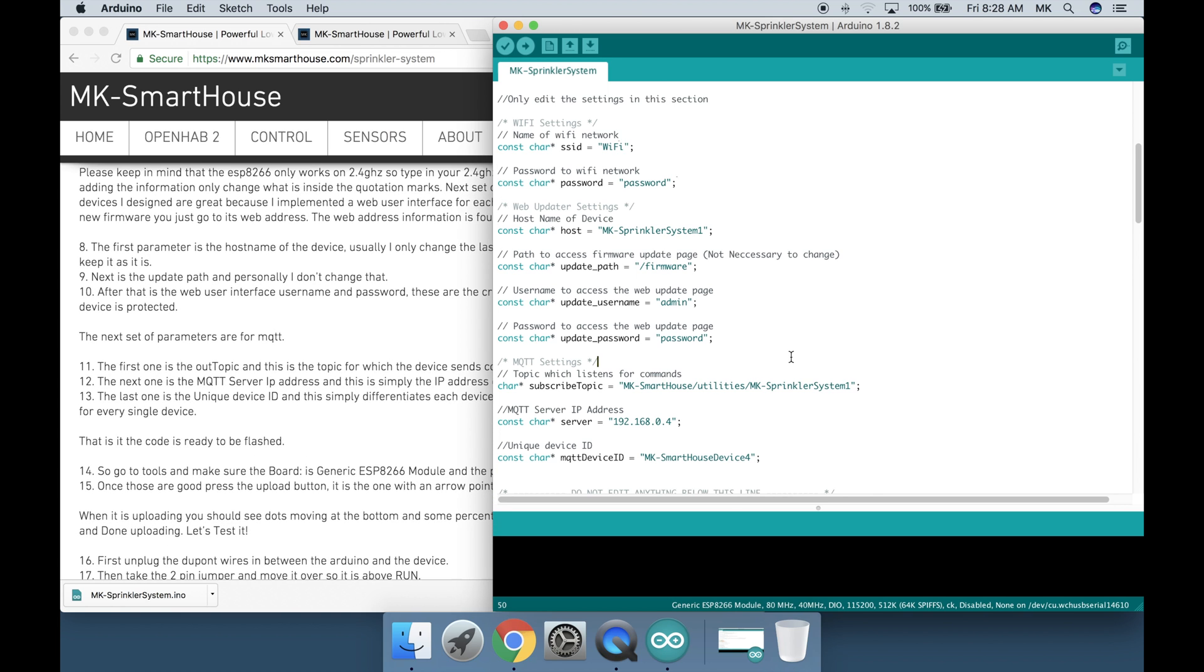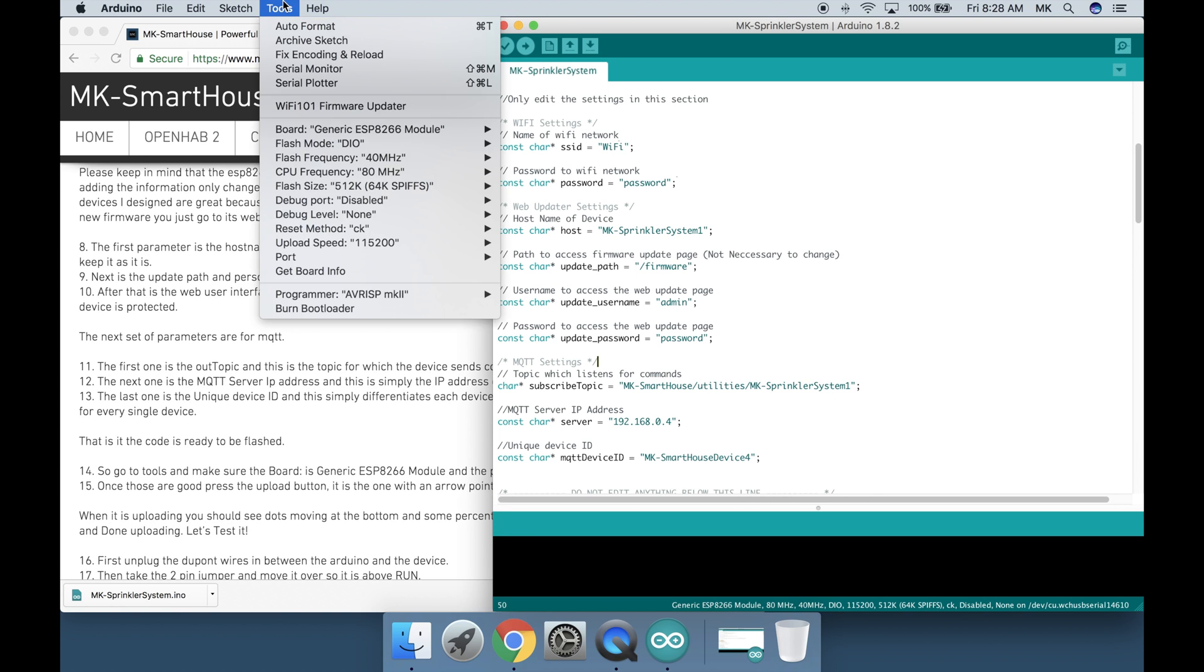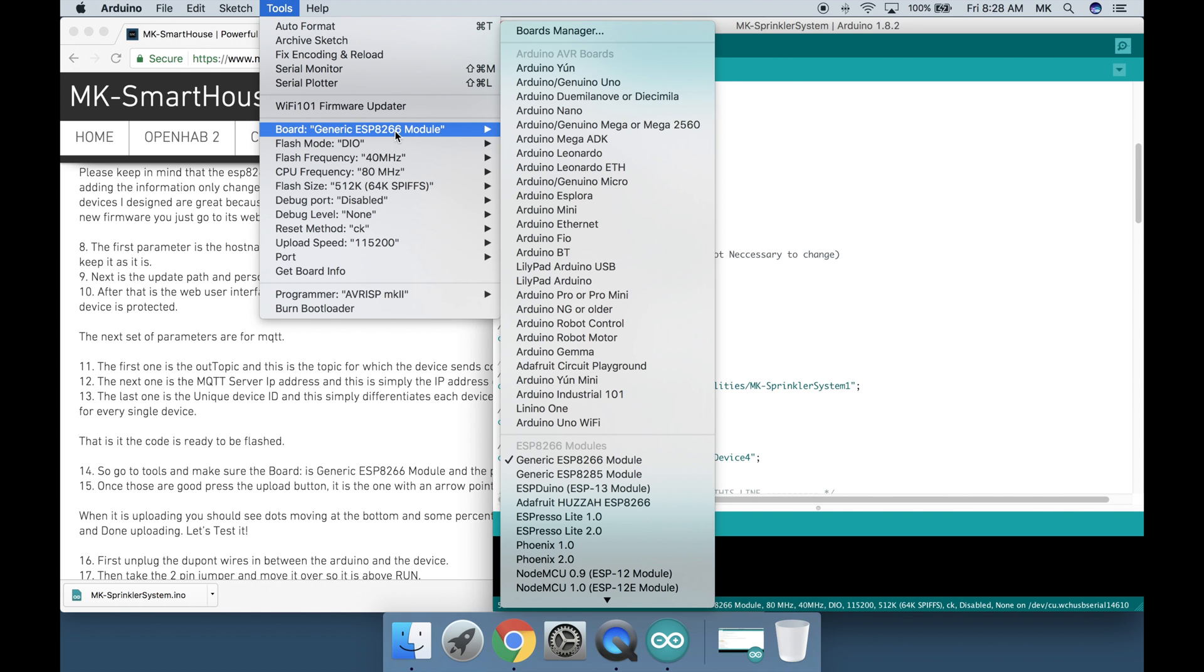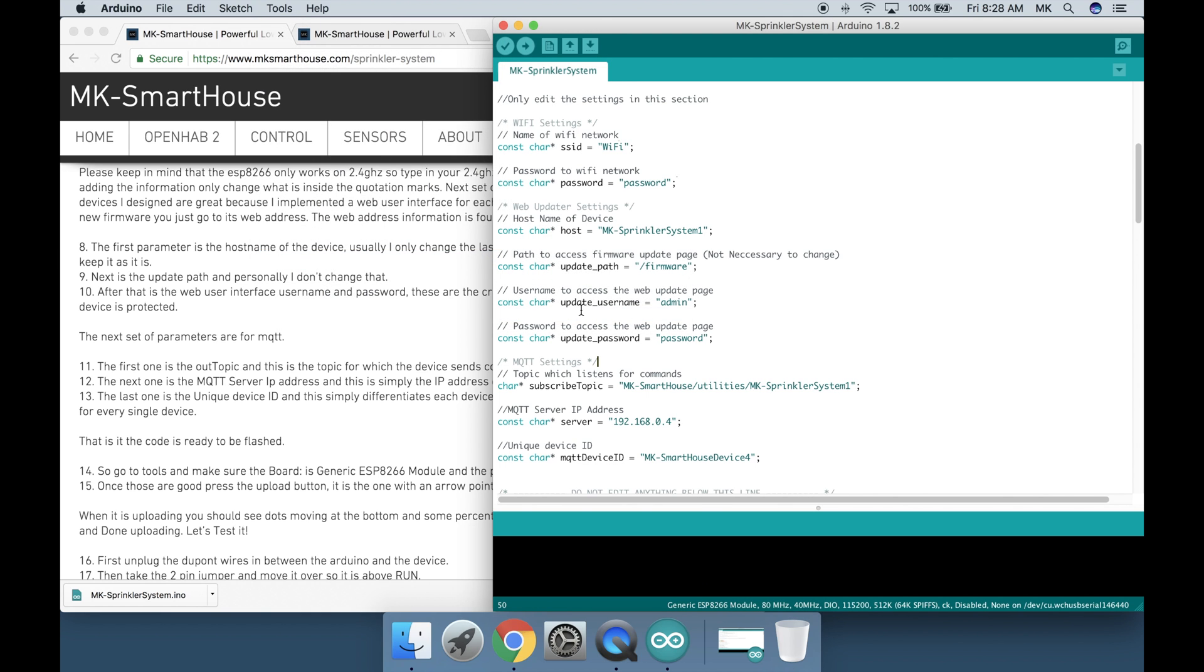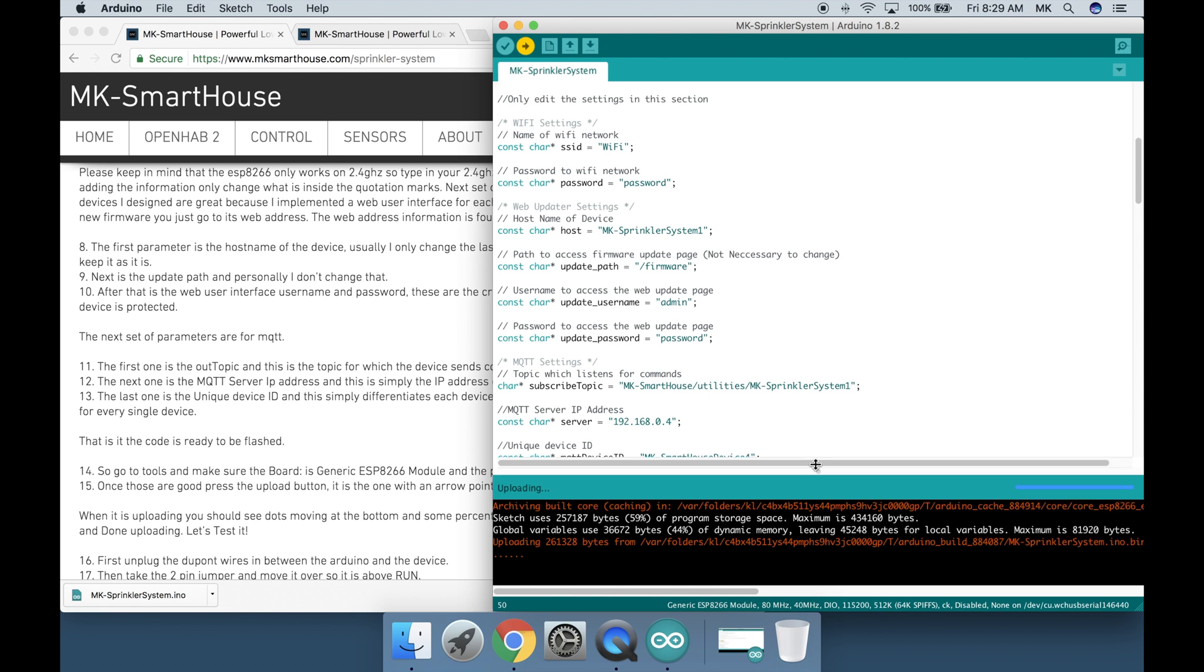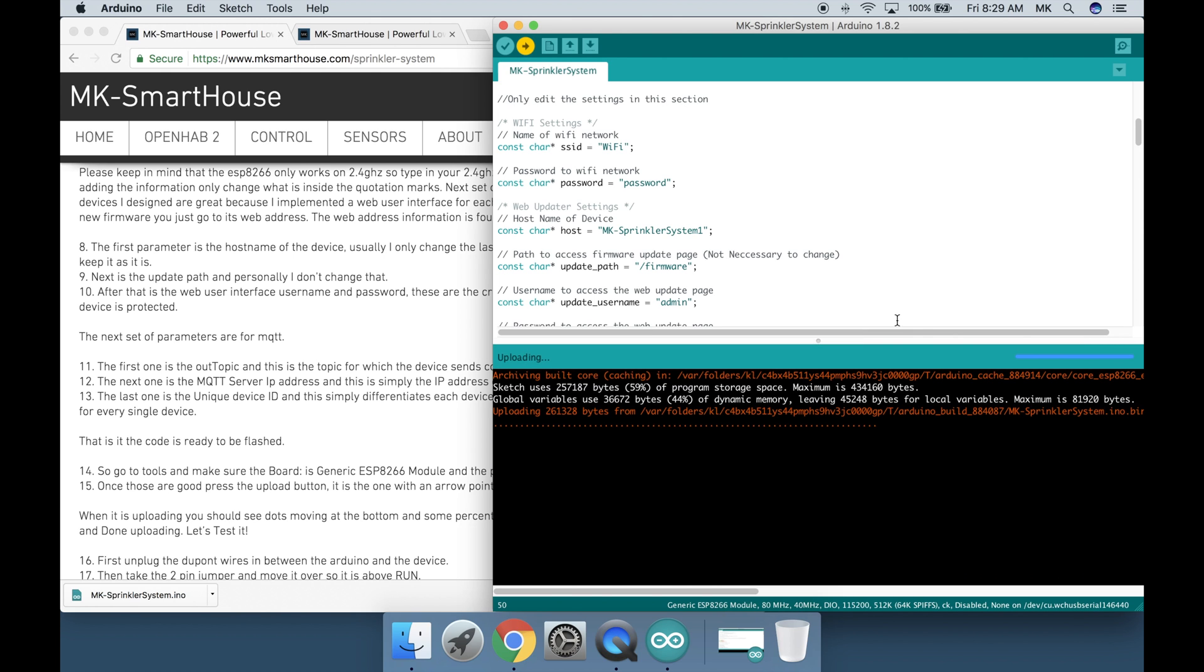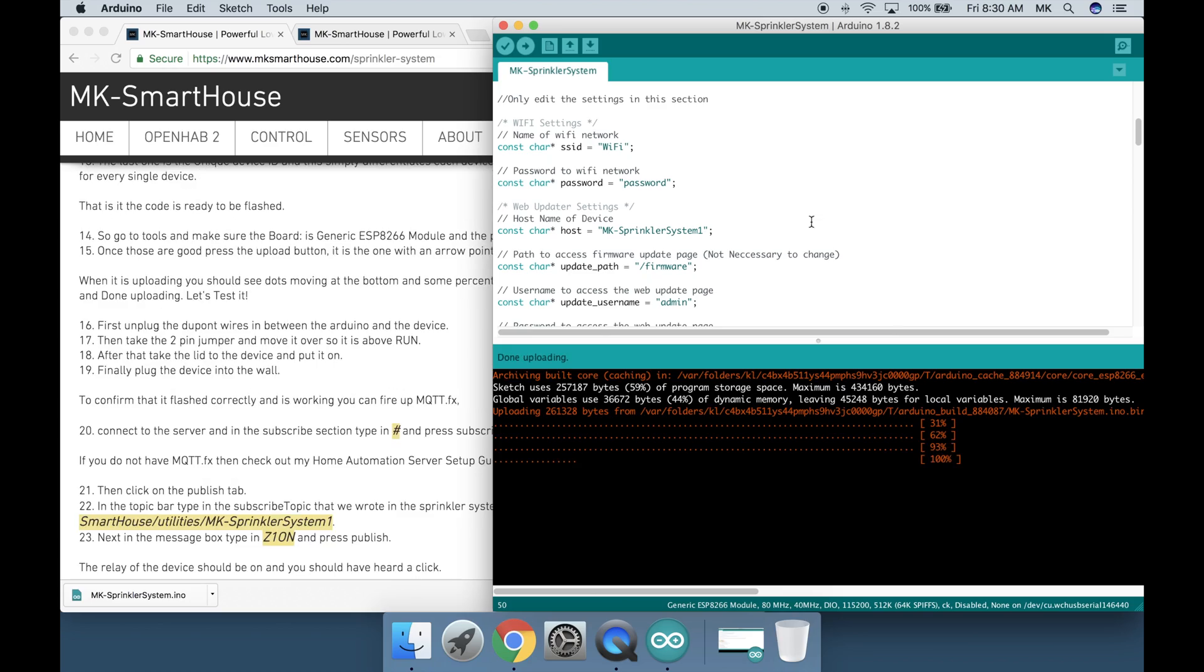That is it the code is ready to be flashed. So go to tools and make sure the board is generic ESP8266 module and the port is set. Once those are good press the upload button. It is the one with the arrow pointing to the right. When it is uploading you should see dots moving at the bottom and some percents. After it is done uploading you should see it say 100% and done uploading.